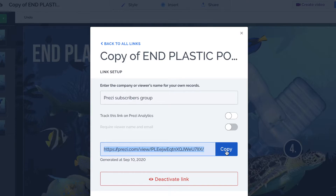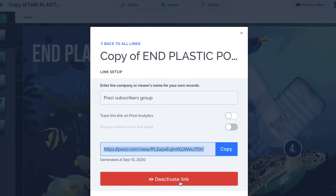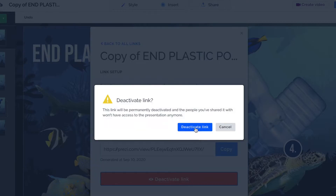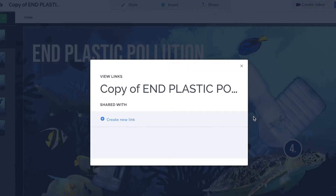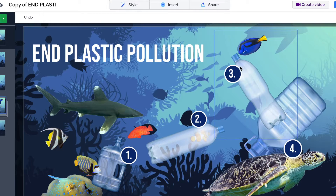If you're worried about that link being shared too much and want to keep it under control, you can deactivate the link at any time. Copy the link, paste it in an email to a big group of people, tell them they've got two weeks to view it, set a reminder, and when those two weeks are up, simply deactivate the link. I'll do that now — so we have no more links for people to view my Prezi. It's completely locked down and private.